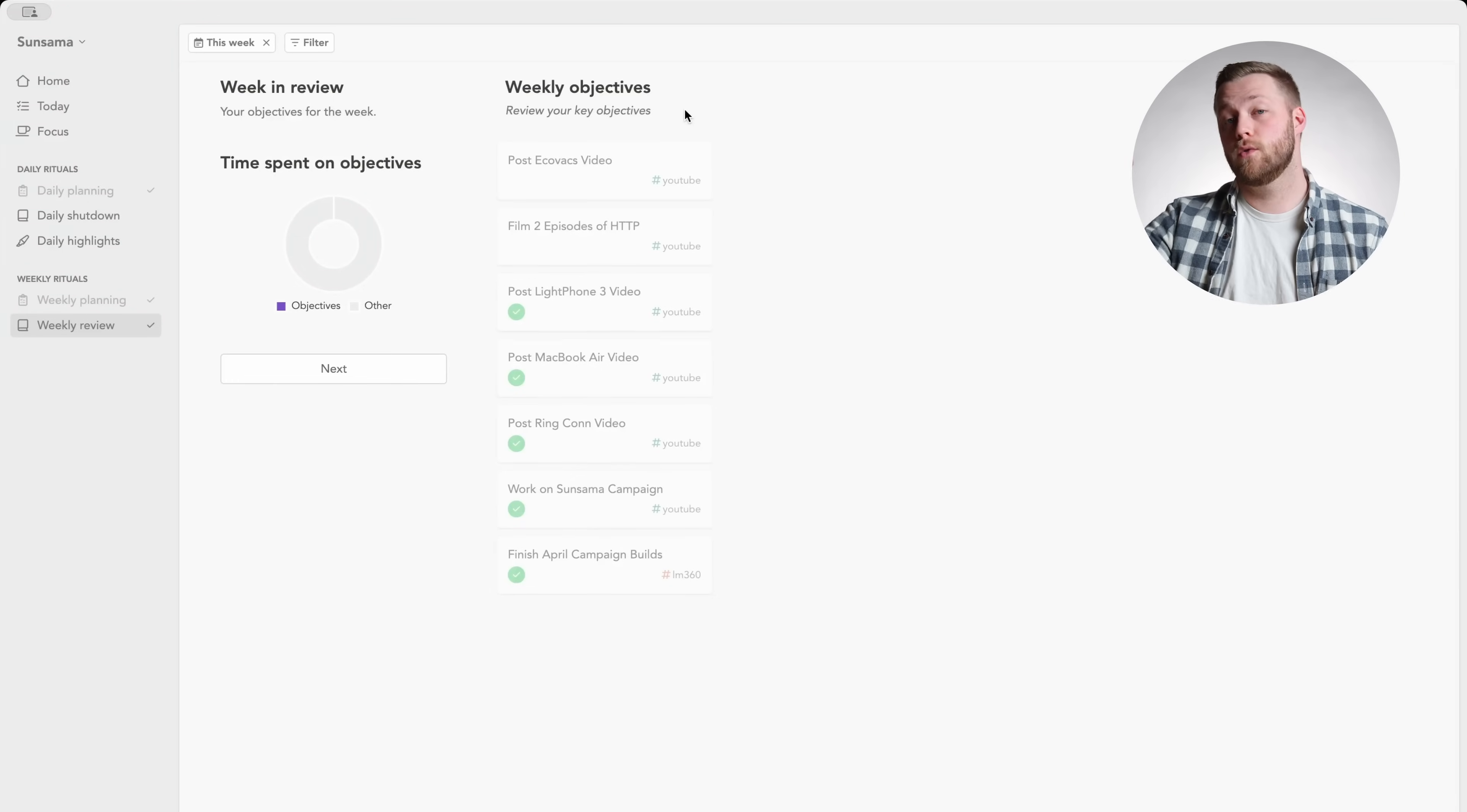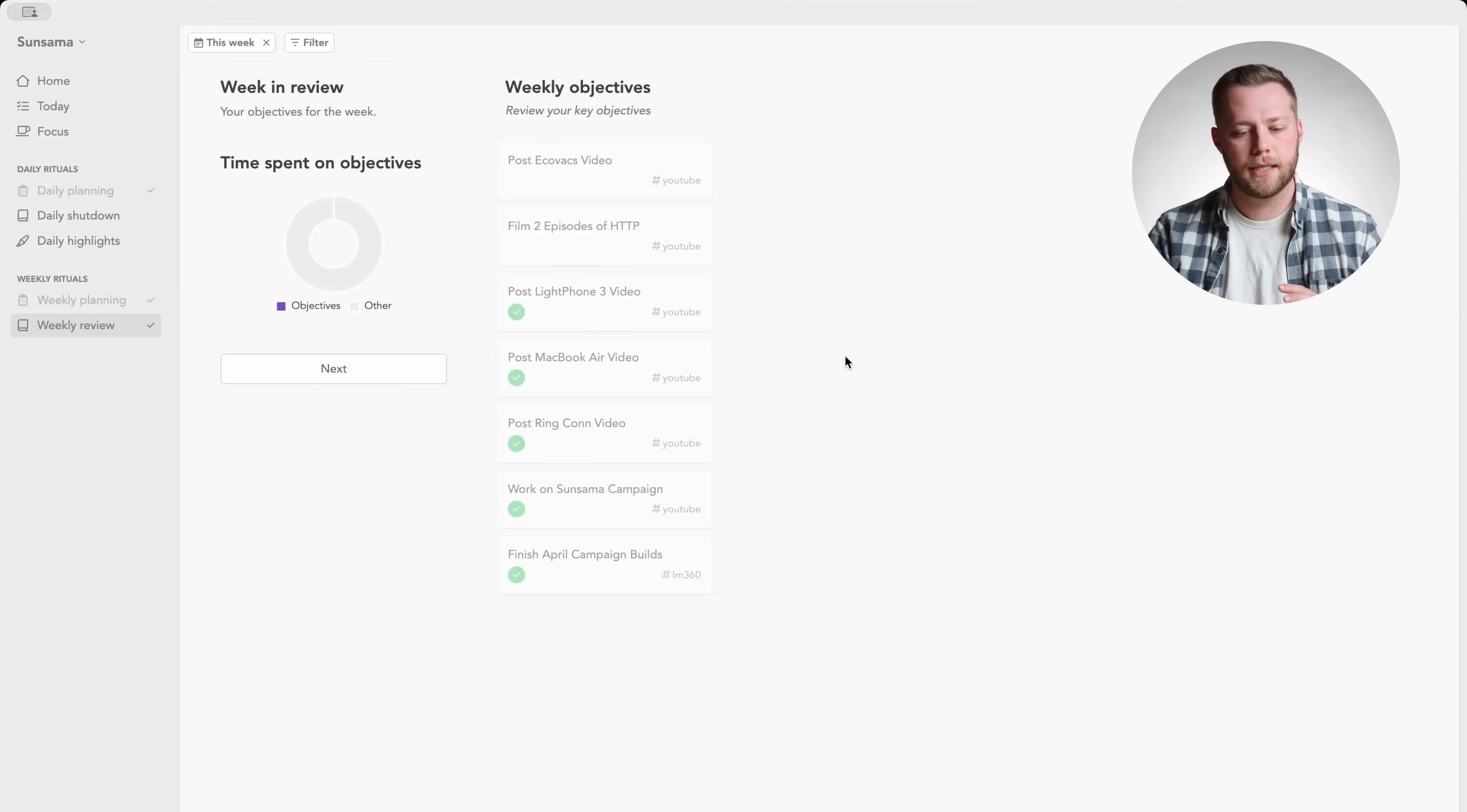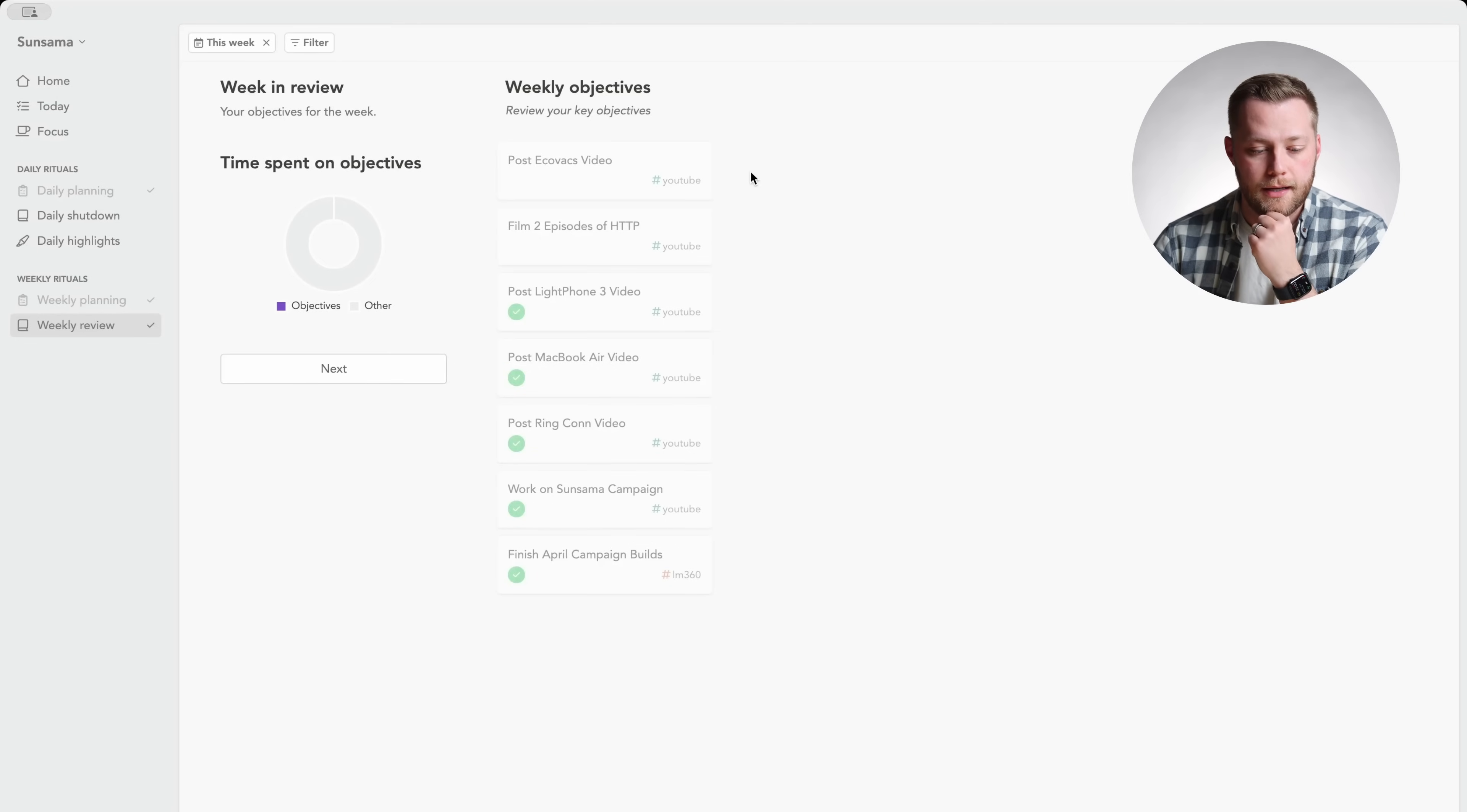But when you finally do break those down into actionable steps, this is the place for them. So they have weekly objectives, which are this is what I need to get done this week. And this is like, if I need to publish a video, if I need to finish my April campaign bills for my nine to five job, that kind of thing where you're like, I'm not really sure what day I'm going to do it, but I know it needs to get done this week. So you put your weekly objectives in here, you review the previous week, what got done, what didn't. And you can see here, I didn't post the video for the lawnmower, which needs to get done this week. And filming two episodes of the new podcast needs to get done this week as well.